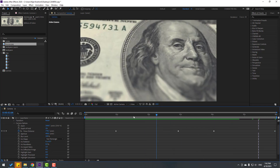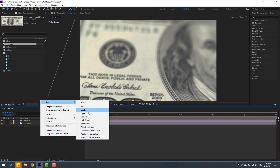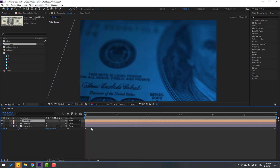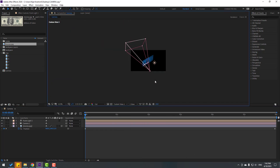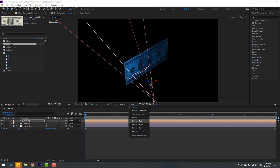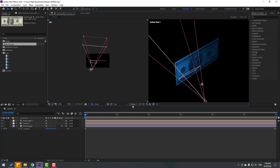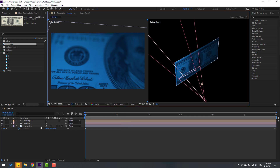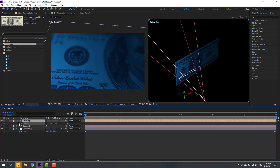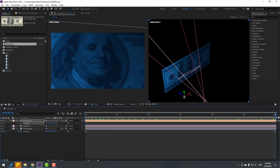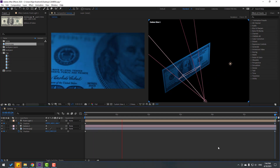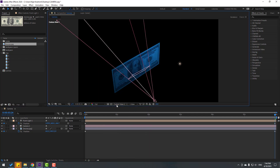We can also add lights. Right-click, New, Light — use Point Light and change the color to blue, click OK. Change to single view. Select the light and move it to the right. Switch to two views and select Active Camera. Select the light and move it to the left. Press P, make a new position keyframe, go to the last second, and move the light to the right.